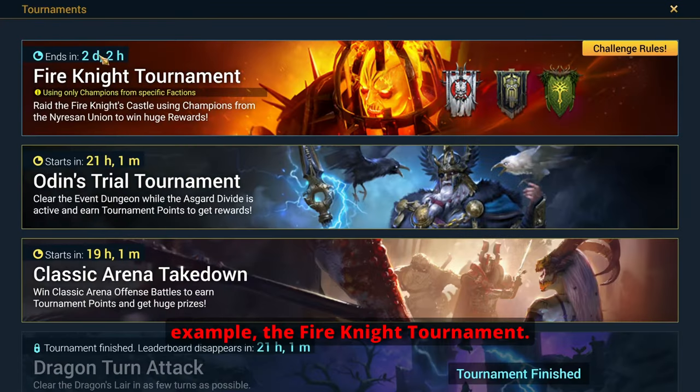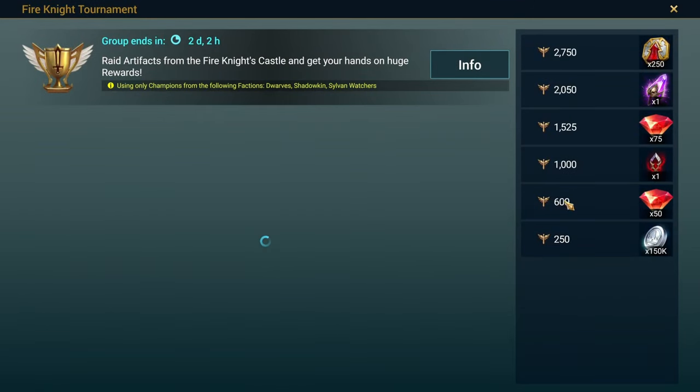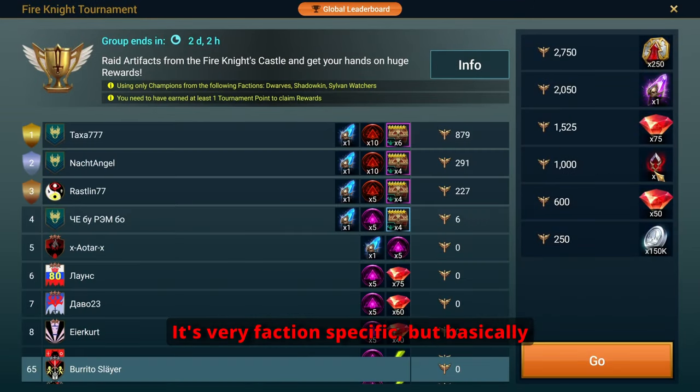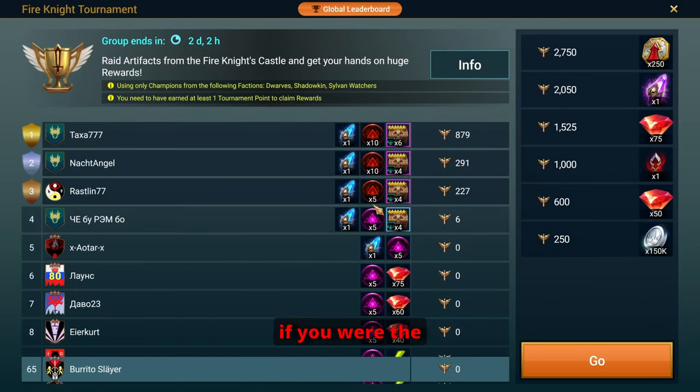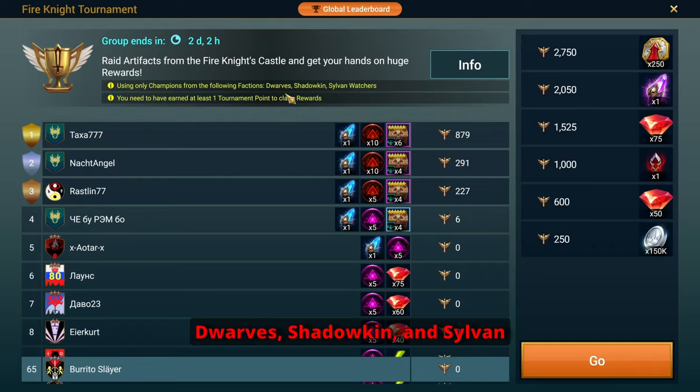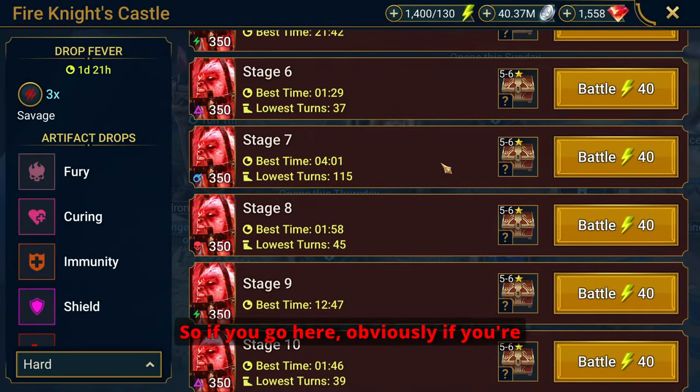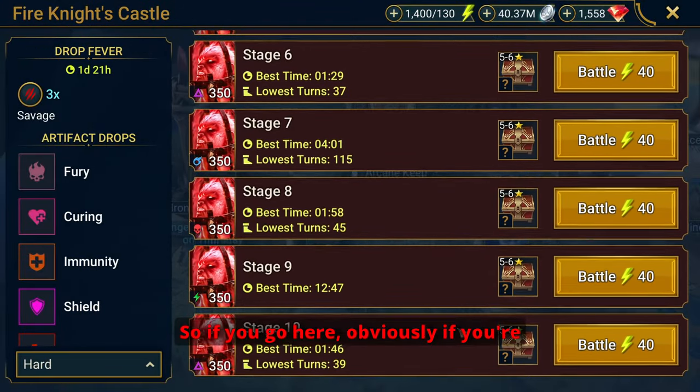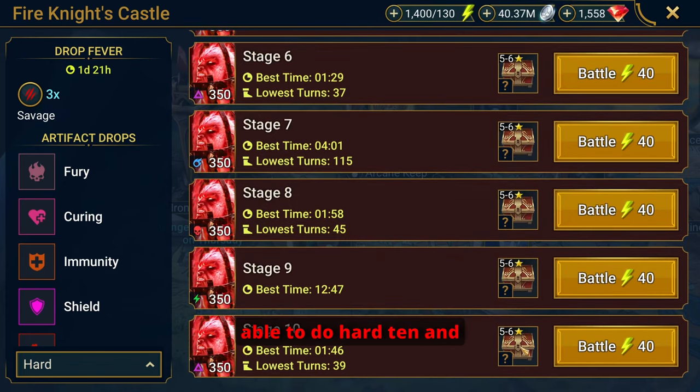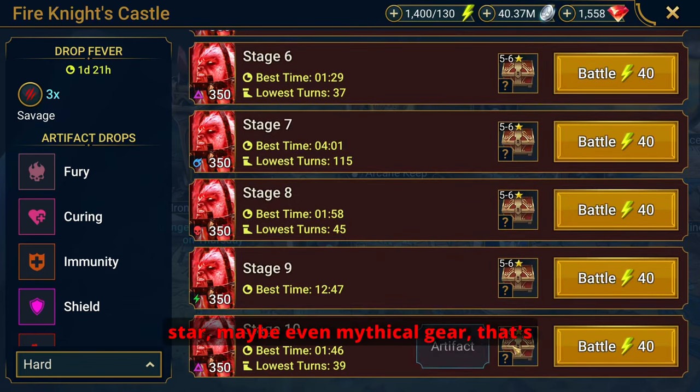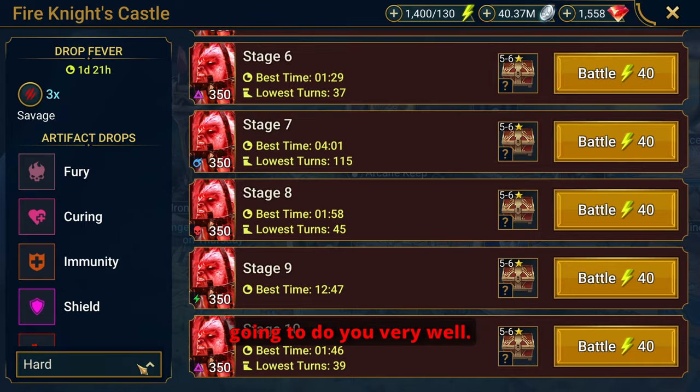Let me show you here. Look at this, for an example, the Fire Knight Tournament. It's very faction-specific. But basically if you're the Dwarves, Shadowkin, and Sylvan Watchers, if you go here, obviously if you're able to do Hard 10 and then get the 5, 6 star, maybe even Mythical gear, that's going to do you very well.